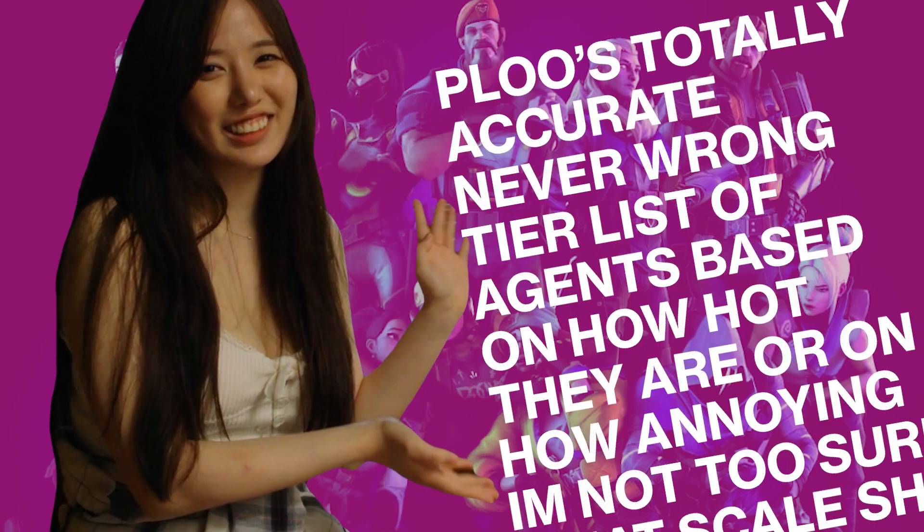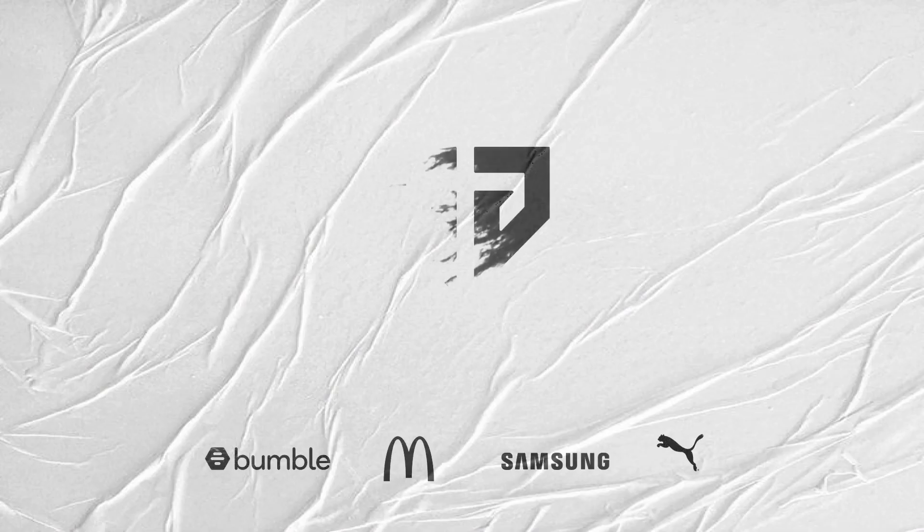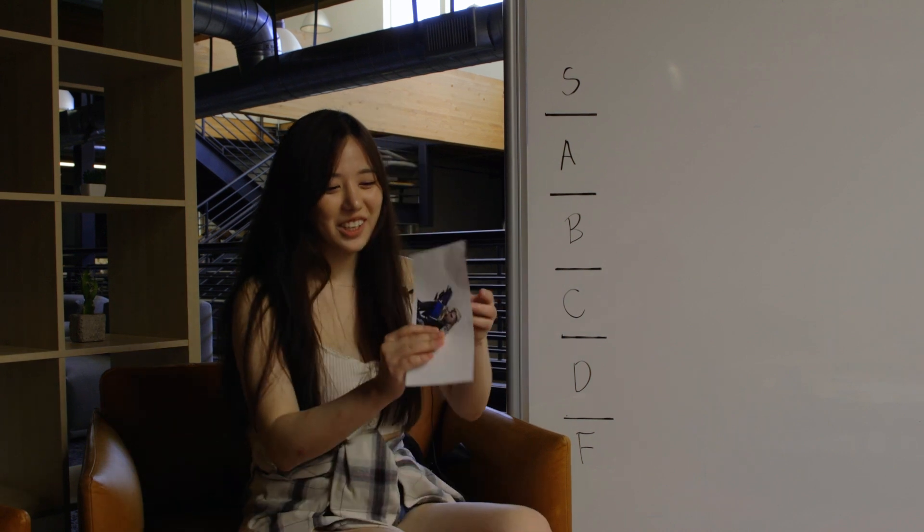Hi, I'm Plu, and we're doing a Valorant tier list. Most dateable agents.